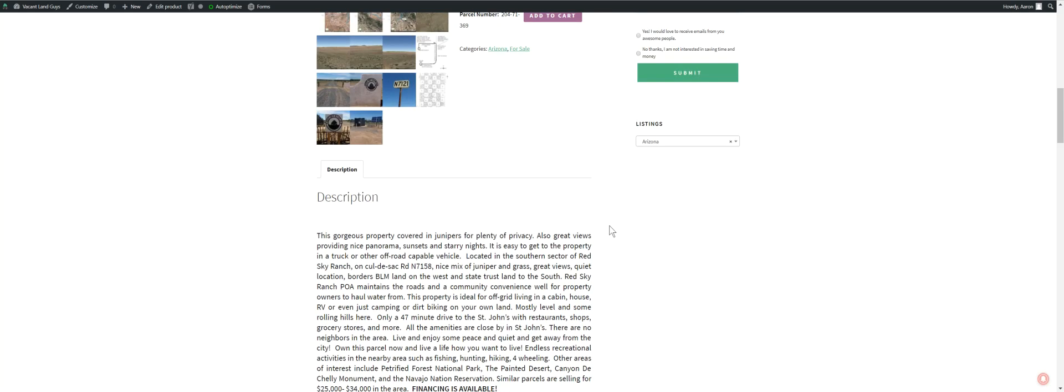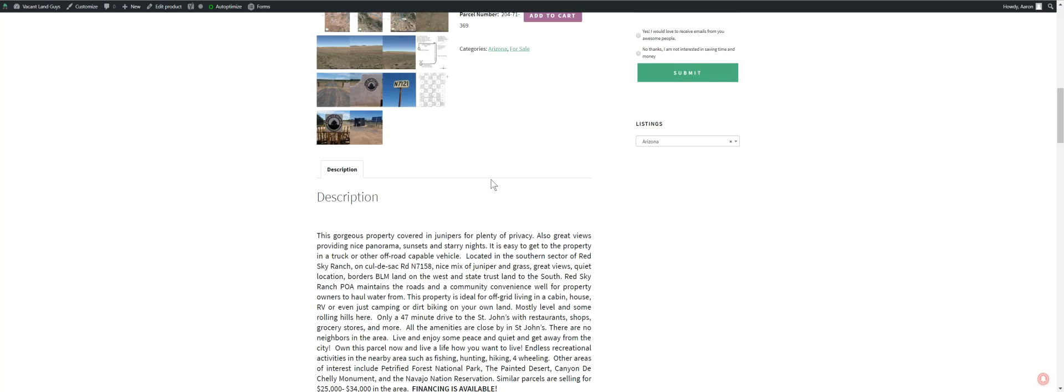Yeah, it's in Apache County. Lots of junipers. It's kind of the southern sector of Red Sky Ranch on a cul-de-sac. Road north 7158. Got junipers, grass, great view of, get some prairie views. And also have some, I think you can see some, what do you call them? Been up all night. Mesas, in the distance.